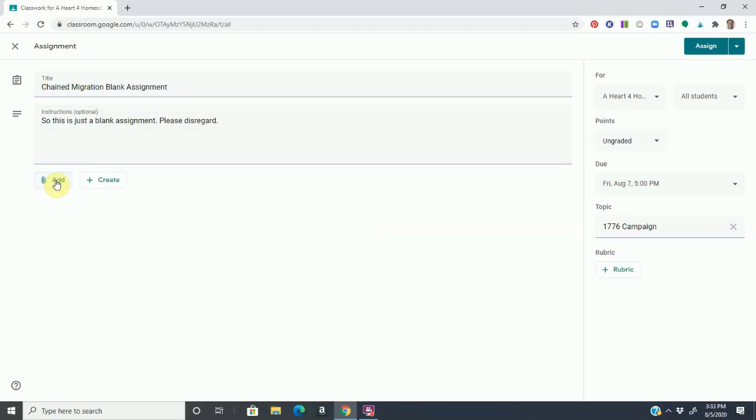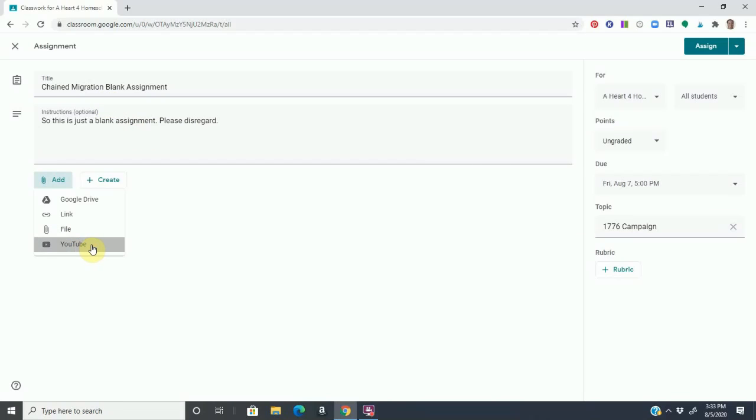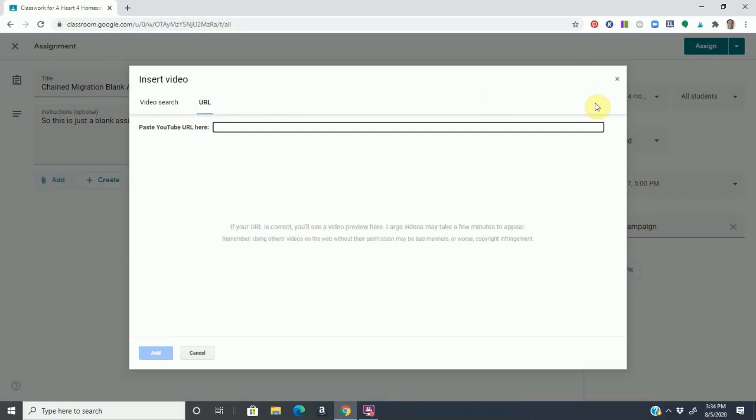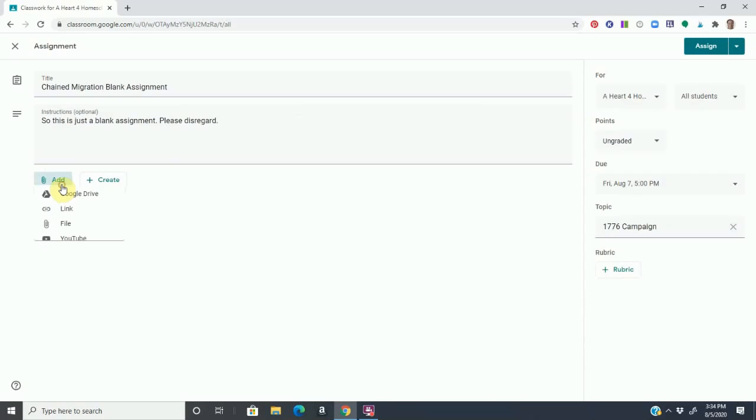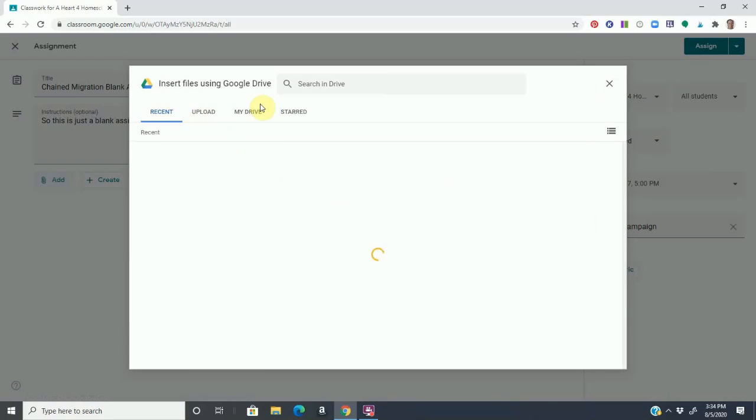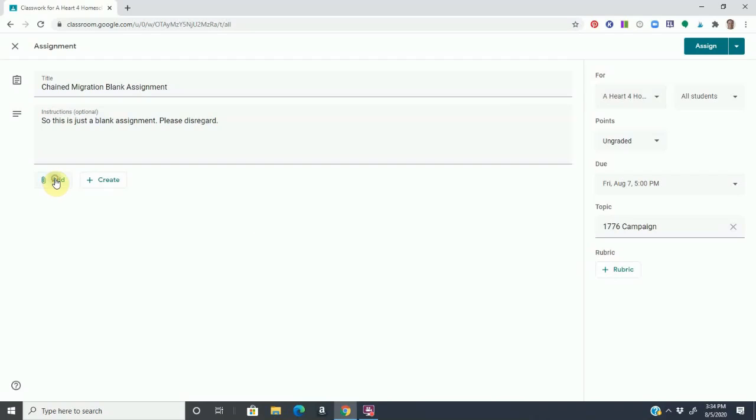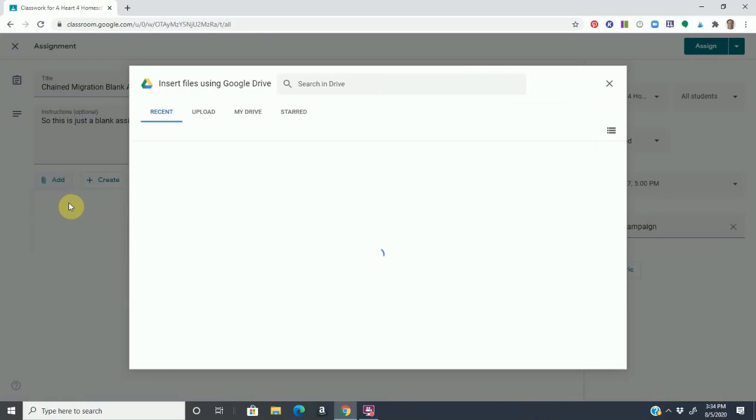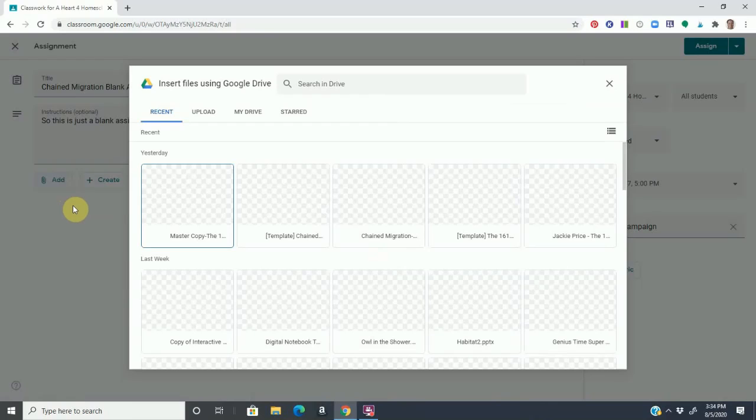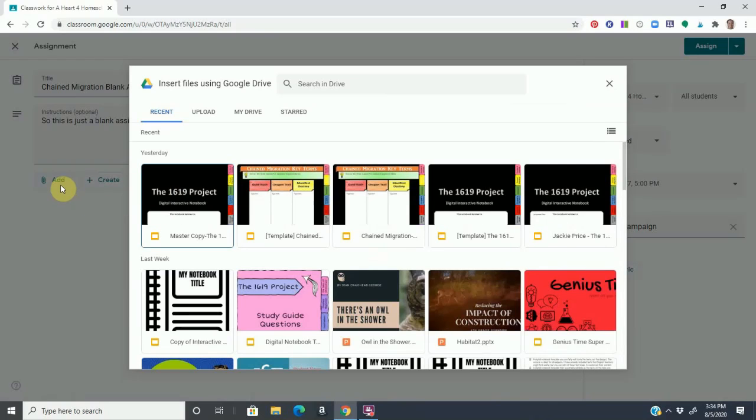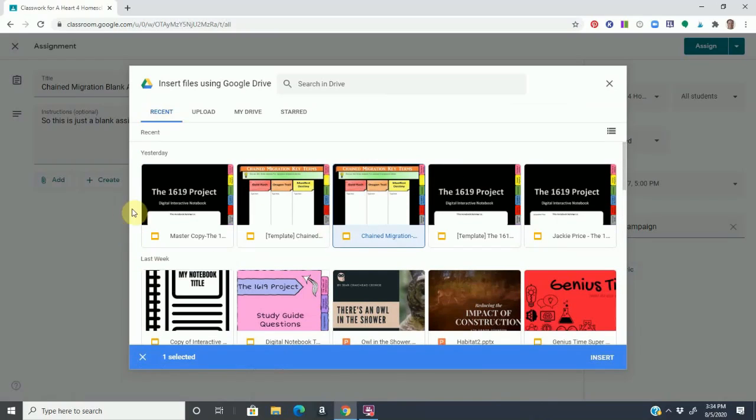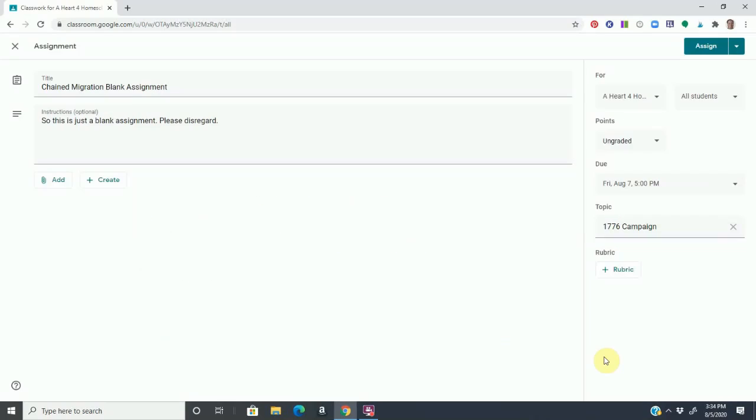I can now add, let's say for Chained Migration, I want to add a YouTube video. I can either search YouTube or I can add the URL if I know it. Let's say I want to add a file from my computer. And then also if I want to upload something from my Google drive that I want to share with them, I can also do it that way as well. Notice I can either add it as a file or I can add it through Google drive. Here I have the 1619 project. I have a Chained Migration template, so I can just add it here and insert.